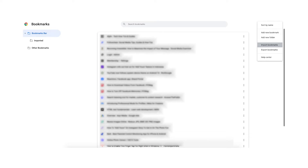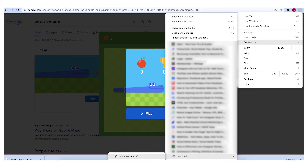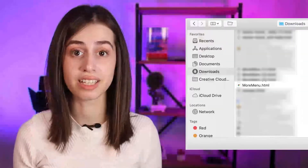After that, click on the three dots in the upper right corner from the Bookmarks page and select 'Import Bookmarks.' Find the downloaded file — it's usually in the Downloads folder — and click Open. Type 'Google Snake game' in the search bar, click the Play button, then navigate to the Bookmarks bar and click on Bookmarks Manager.